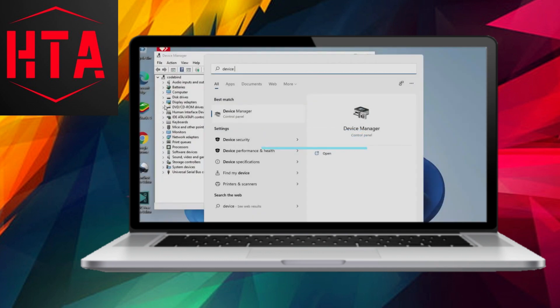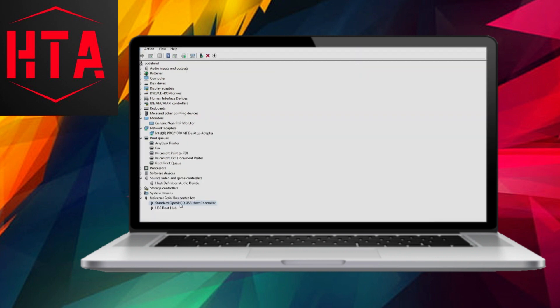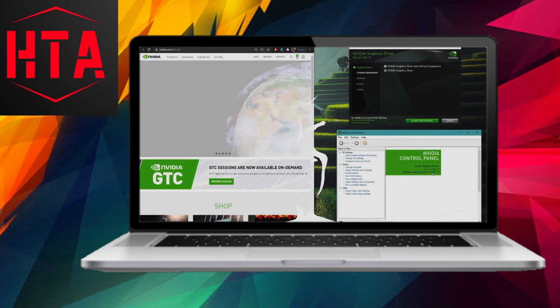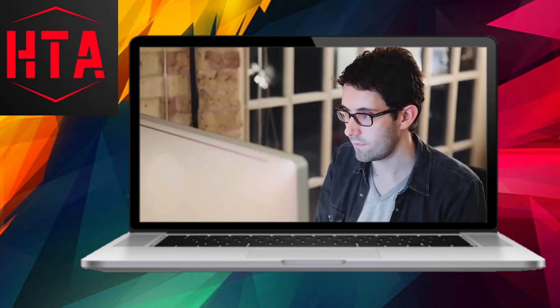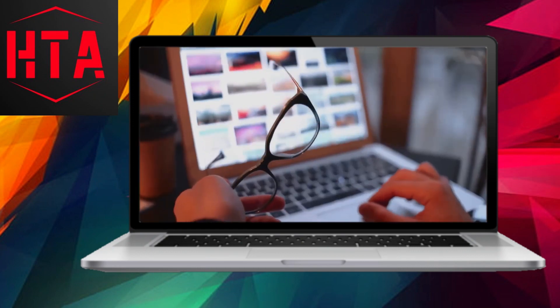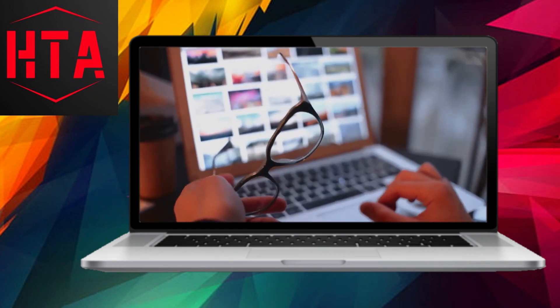In conclusion, updating your device drivers is a fundamental aspect of maintaining a healthy and efficient Windows system. Whether you opt for the built-in Windows update, visit the manufacturer's website, or choose third-party tools, the key is to remain proactive.